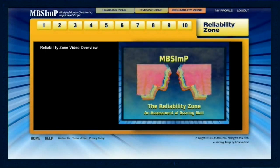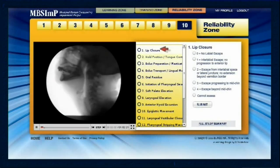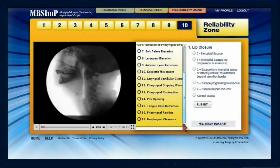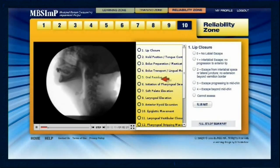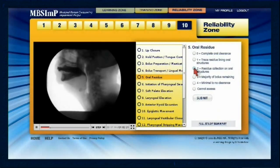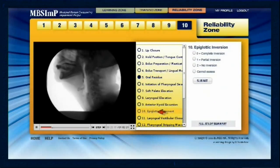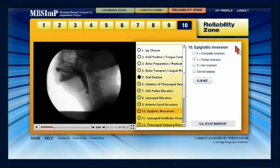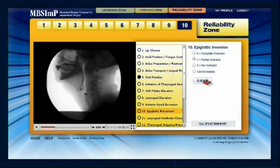Once ready to put their knowledge to the test, learners will enter Zone 3, the Reliability Zone. Here, the learner's ability to successfully capture physiologic impairment using the MBS-IMP is assessed. Randomly selected swallow studies are presented for the learner to generate overall impression scores for each component. There is no time limit to finish the zone and answers can be changed as needed before submitting for scoring.